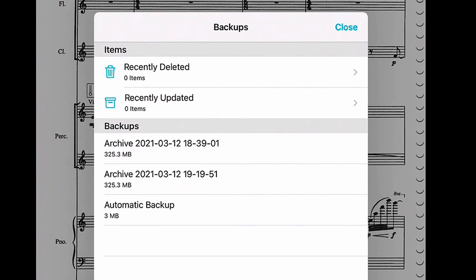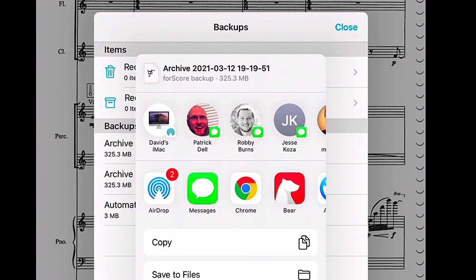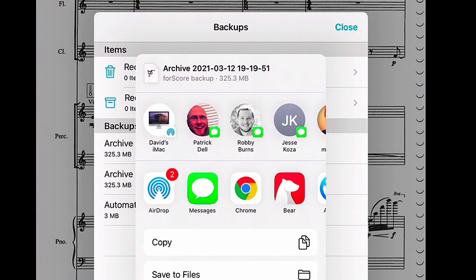I can send this to someone in an email, including myself. Personally, I think this would be a little bit big for my email inbox. I could use Dropbox, I could use iCloud Drive, I could use OneDrive or Google Drive, or anything I want by tapping Save to Files.